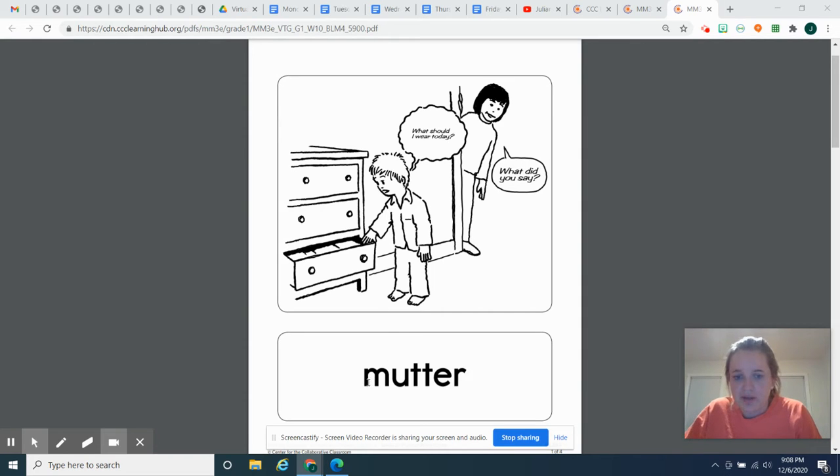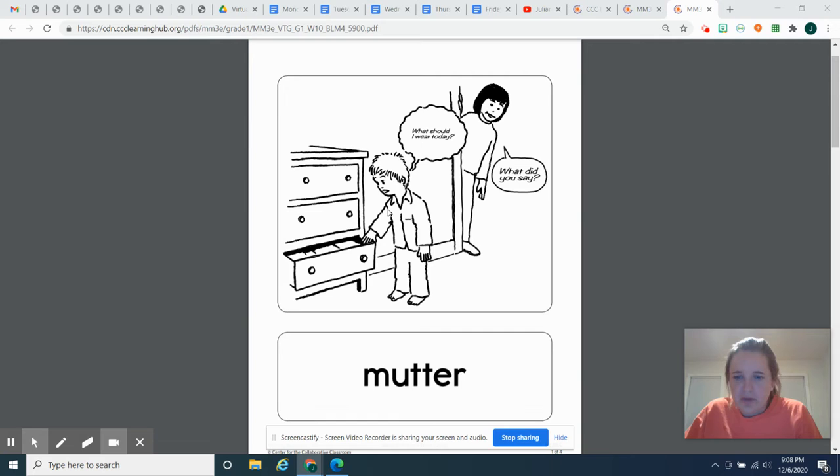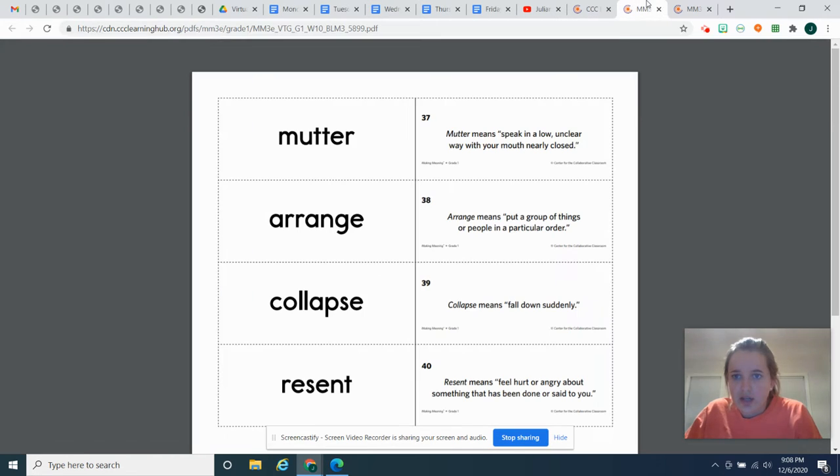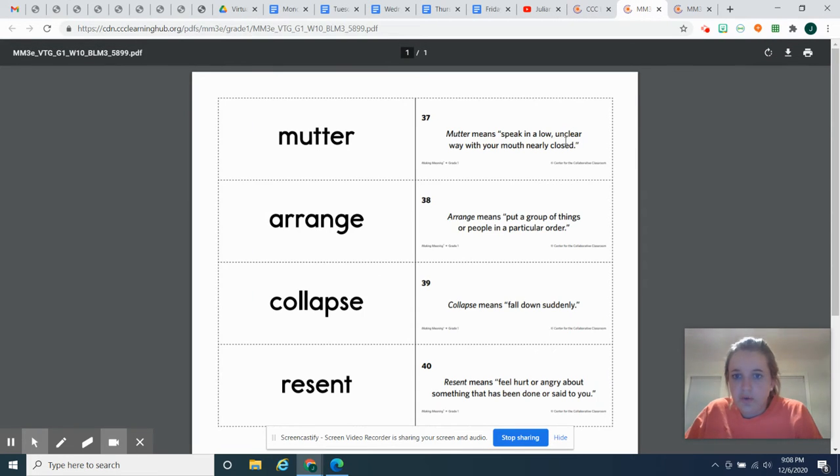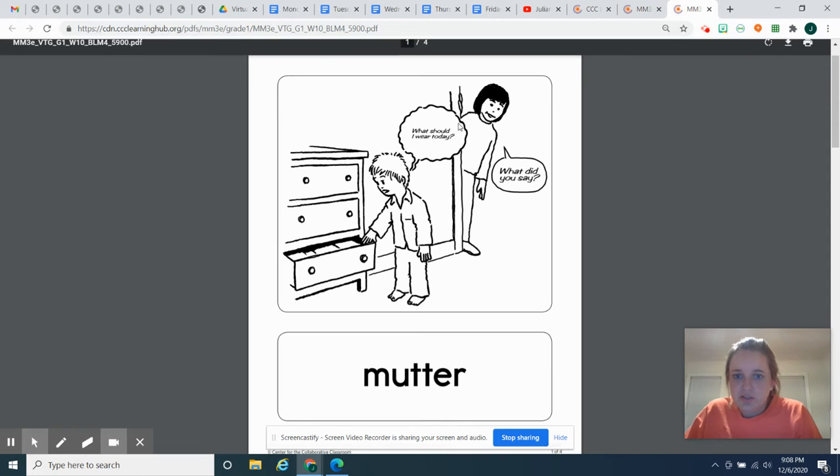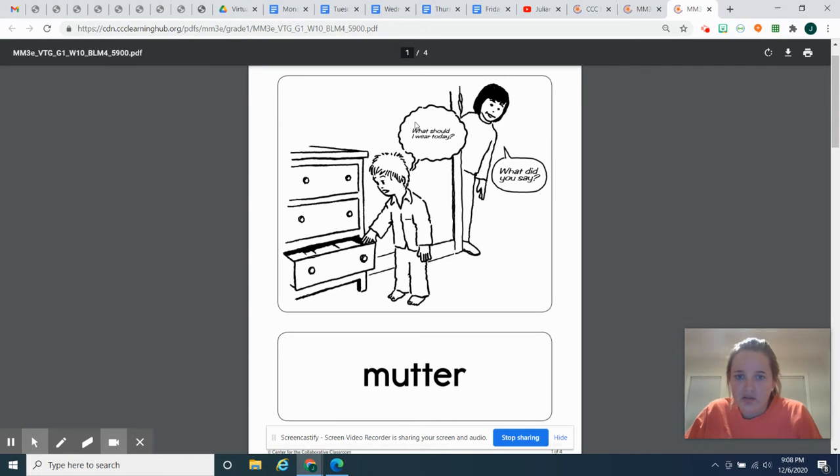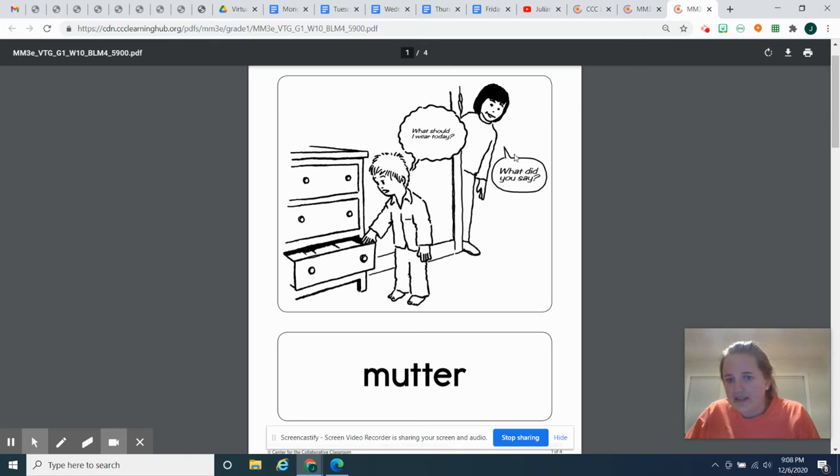So our first vocabulary word is mutter, M-U-T-T-E-R, mutter. So when you mutter, you talk in a low, unclear way with your mouth nearly closed. So you can see this boy saying, what should I wear today? And the mom has to come back and say, what did you say?